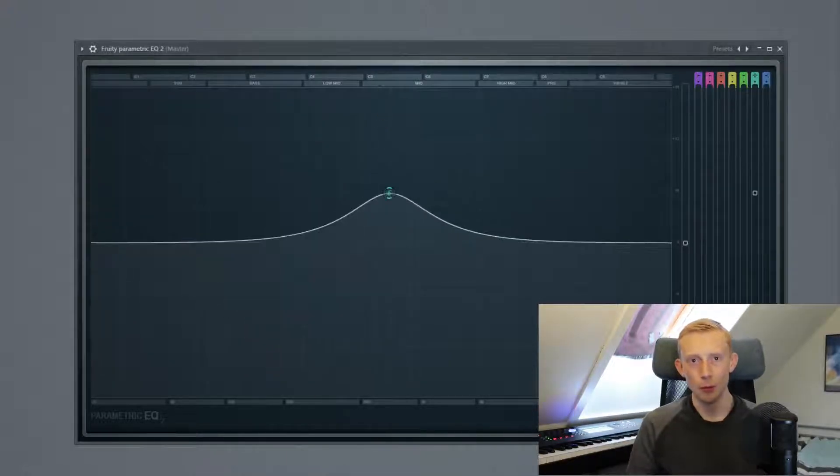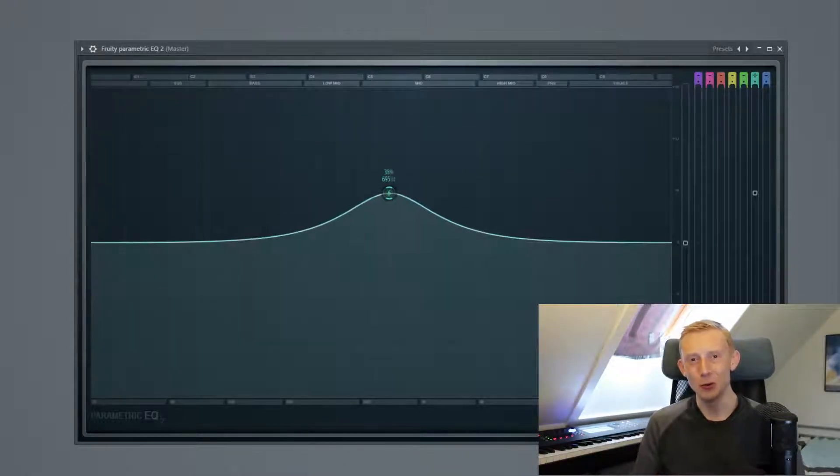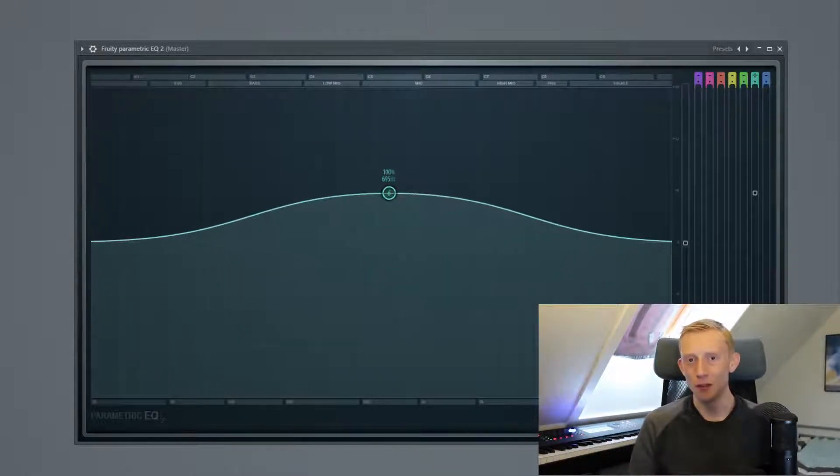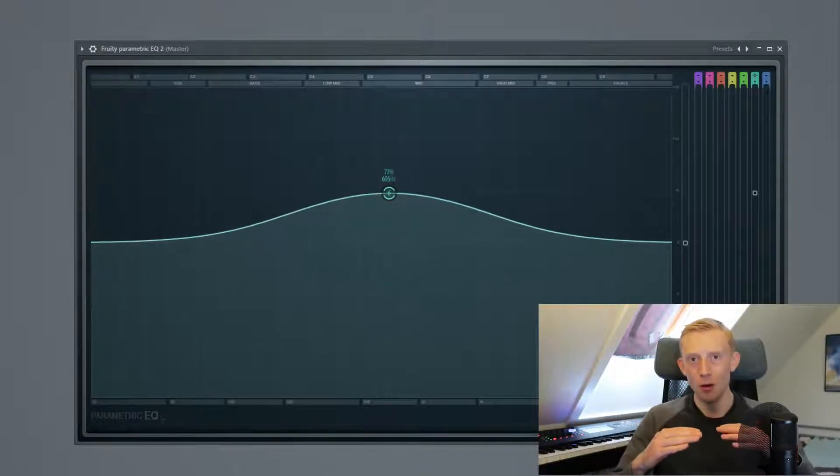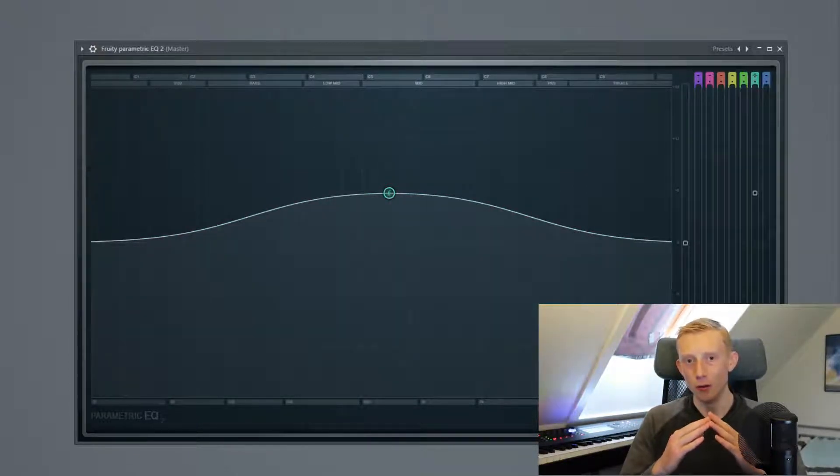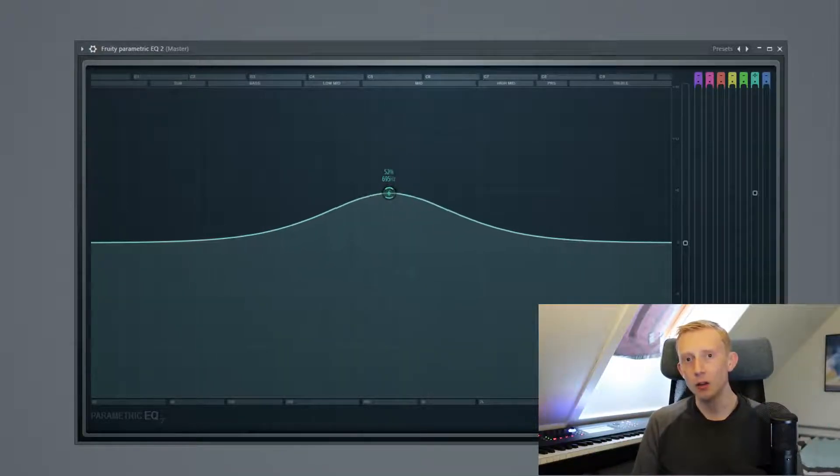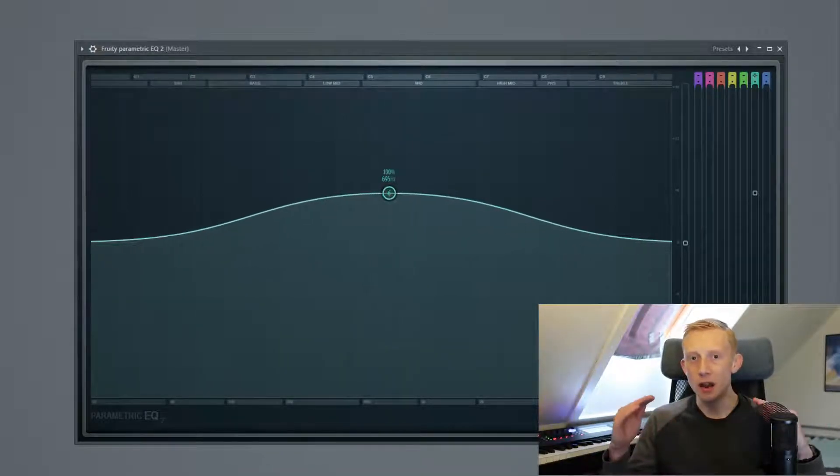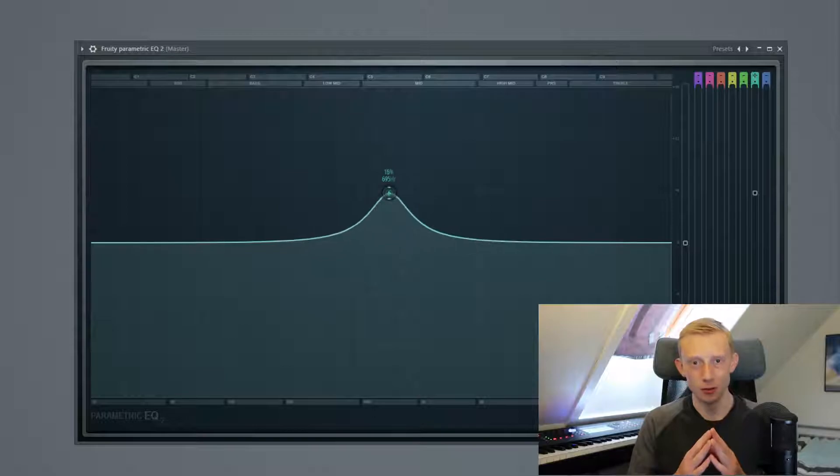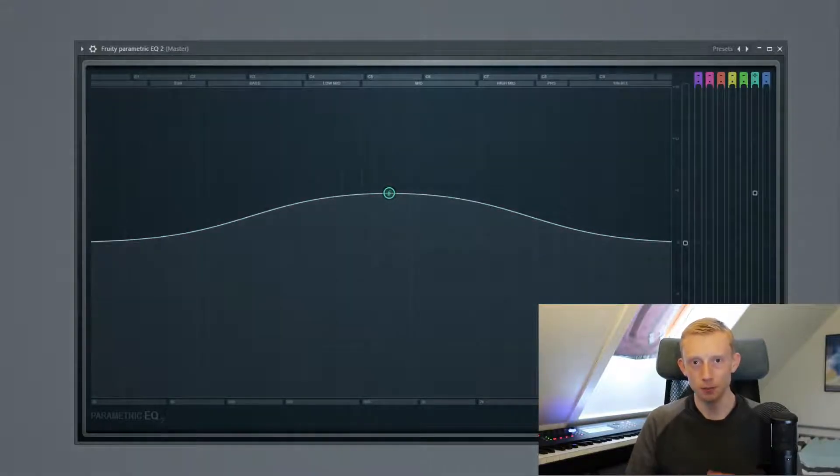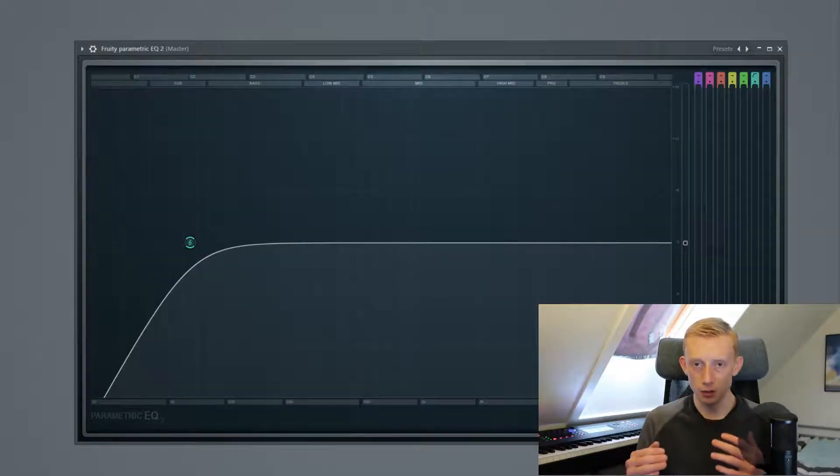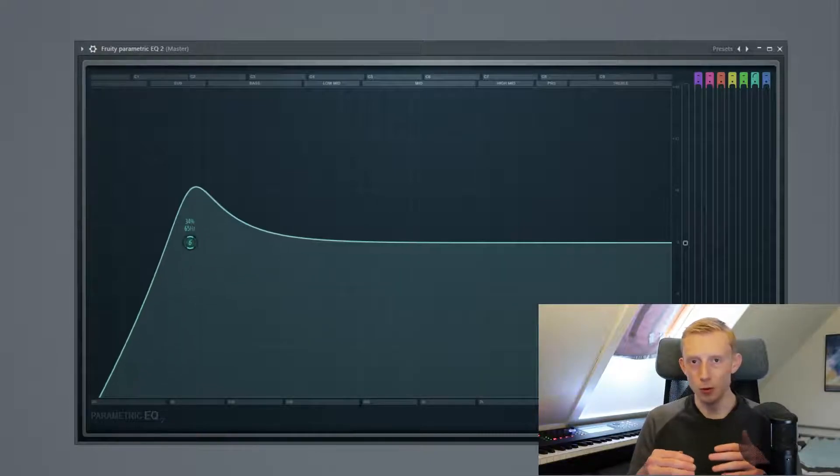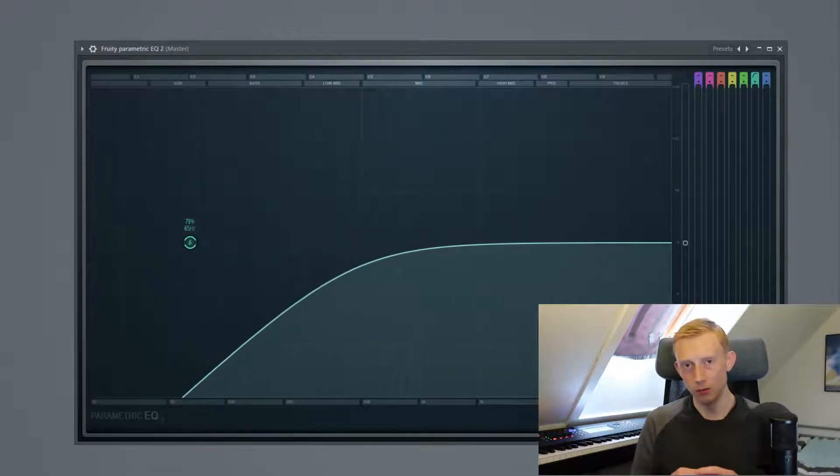You will probably also hear the term Q value and the Q value determines the width or how narrow your for instance bell will be. And the higher Q value the narrower bell you will have and the fewer frequencies are affected at the same time. You can also adjust the filter slope for instance when you have a high pass filter or a low pass filter.